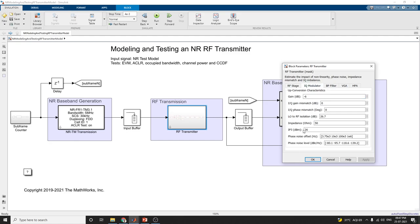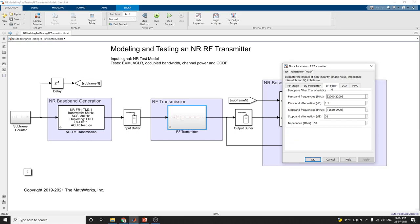Here are the IQ modulator parameters, used for upconversion characteristics. Gain is at minus 6 dB, IQ gain mismatch is 0, IQ phase mismatch is 0 degrees, LO to RF isolation is 26.7 dB, impedance is 50 ohms, IP3 power is 26, and phase noise offset and phase noise level are given. This is the bandpass filter characteristic — passband frequencies, stopband frequencies, stopband attenuation, and impedance parameters. The variable gain amplifier and power amplifier characteristics at center frequency are also shown.